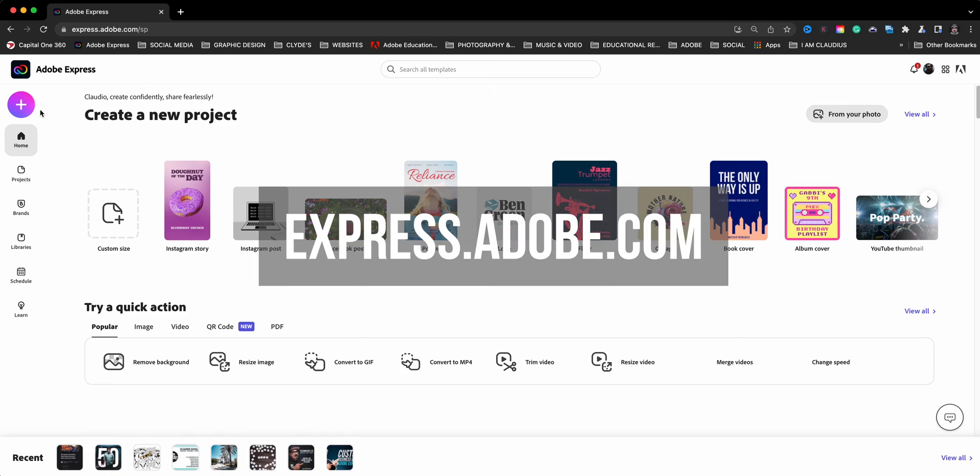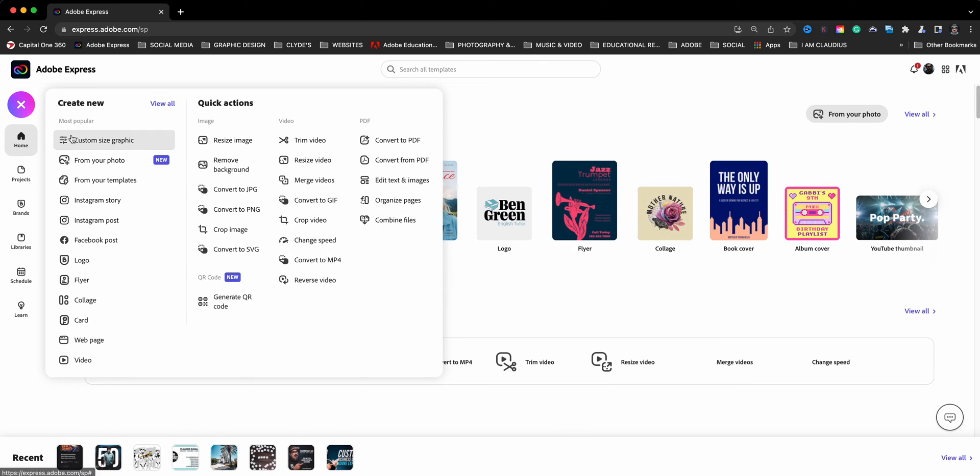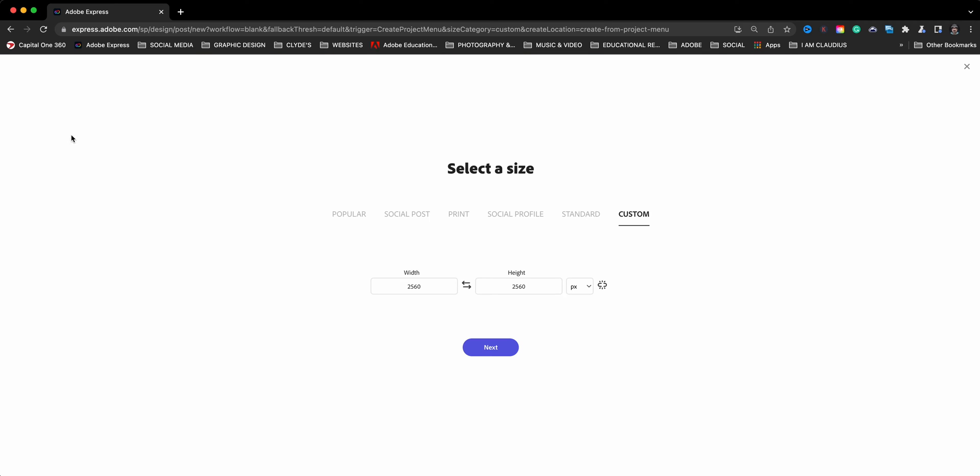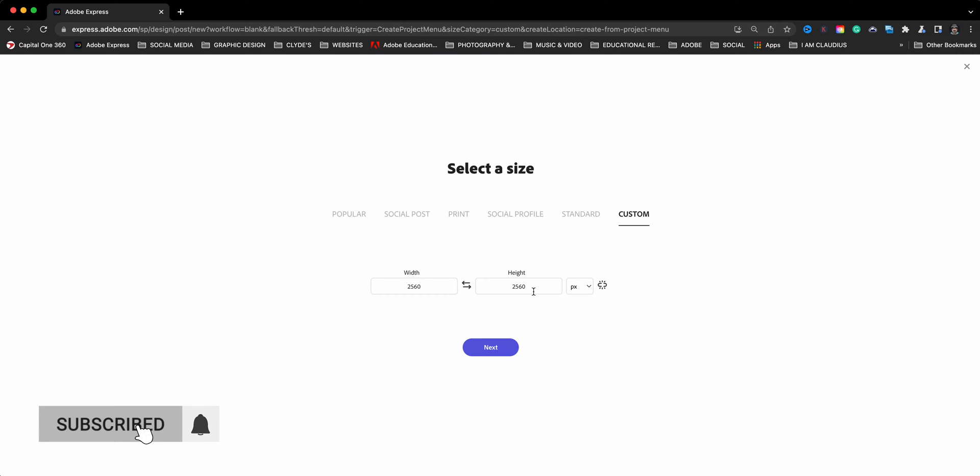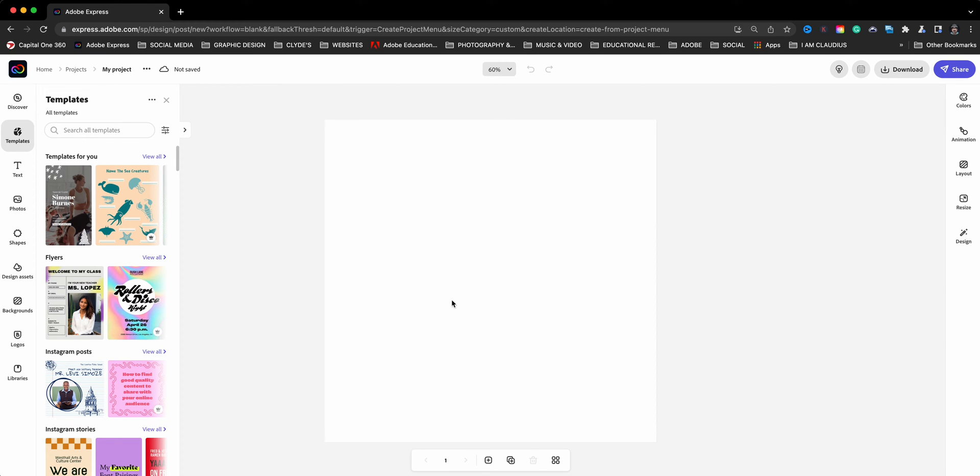So let's go ahead and dive right in. To get started, I'm going to click on the purple plus sign here and choose a custom size graphic. By default you can just click on next and choose what's already here. You can change it to whatever size you want. For this demo I'll go ahead and choose next.